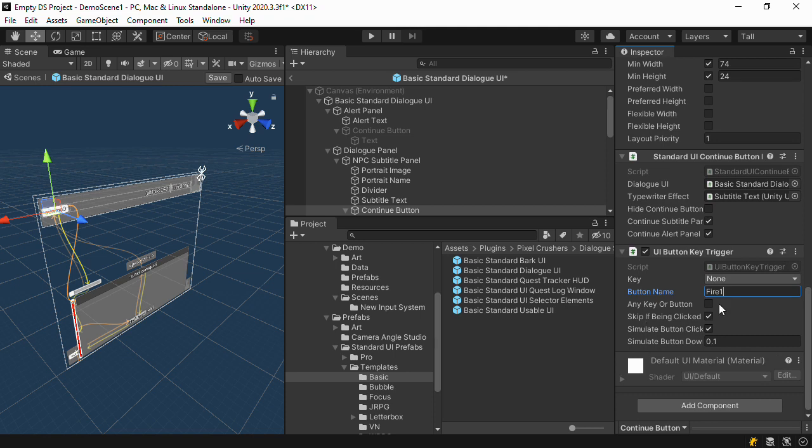And that's it for the dialog system's input system integration. There really isn't much to it because the dialog system primarily works with Unity UI's event system. So long as your event system is set up, the dialog system will work fine with it.